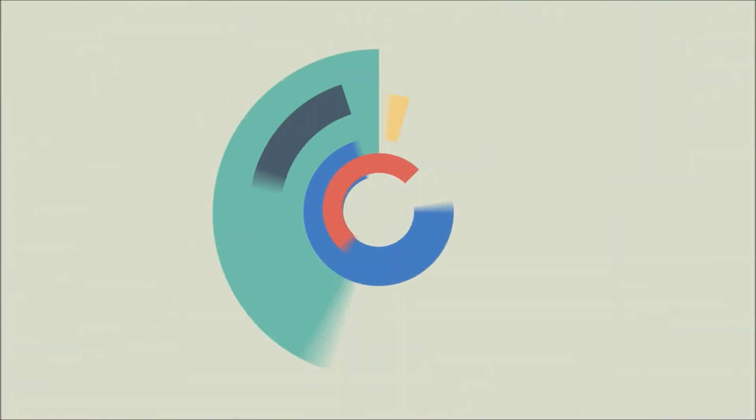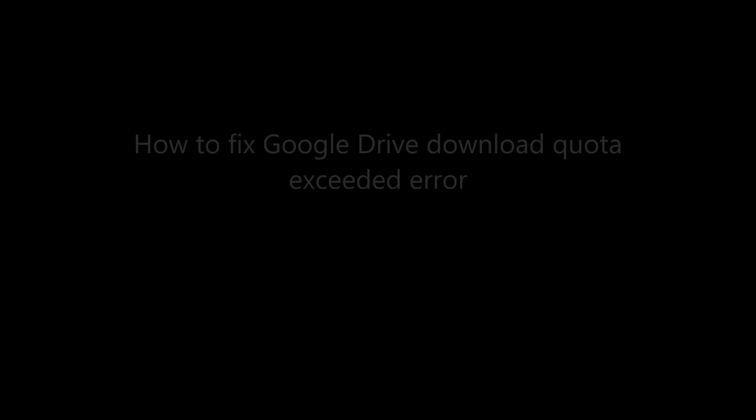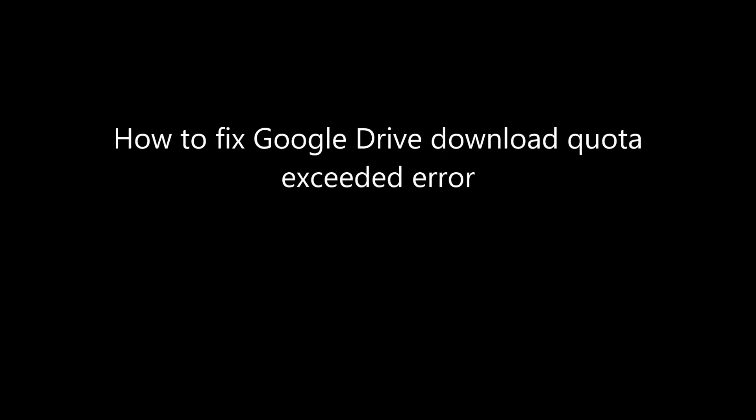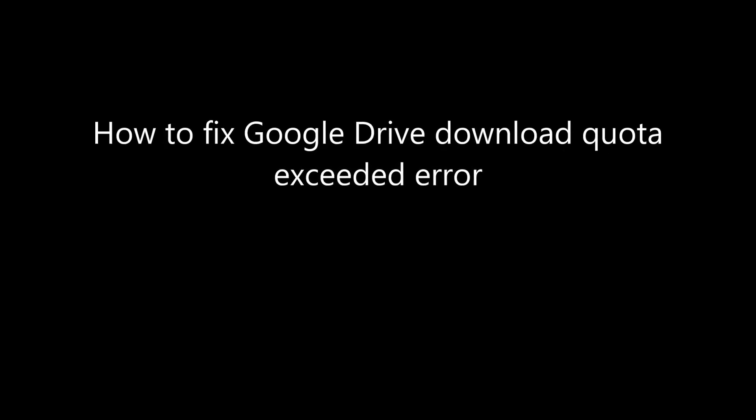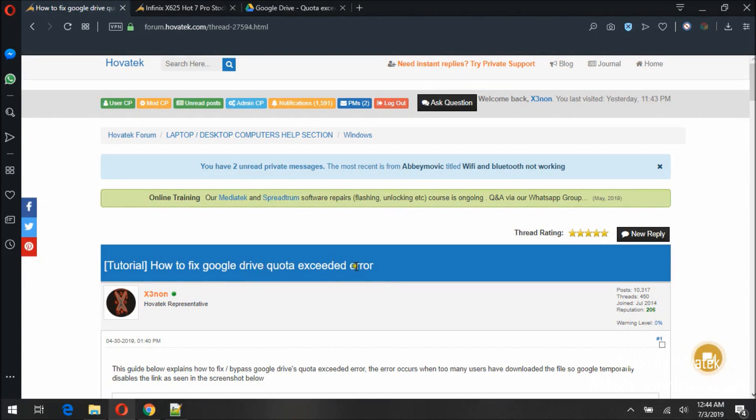Proudly brought to you by Hovitech. Hovitech, just a button away. Hey guys, so in this video tutorial I'm going to be showing how to fix Google Drive's quota exceeded error message.